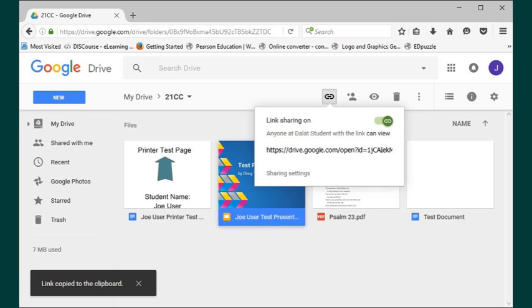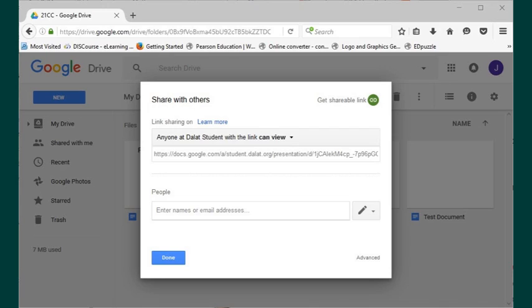Simply click on the share settings. Next, click on the drop-down menu to reveal your options for changing your share settings.